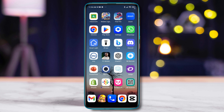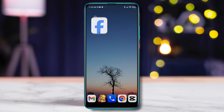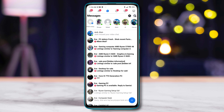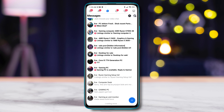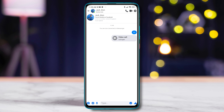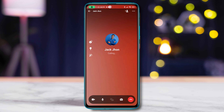To video call on Facebook Light, open the Facebook Light app, tap on the Messenger icon, tap on the contact you want to video call, then tap on the video call icon in the top right corner. If this is the first time you are video calling on Facebook Light, you will be asked to grant permission to access your camera and microphone.